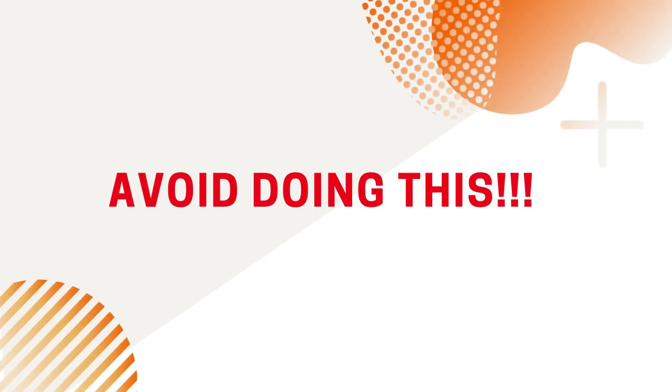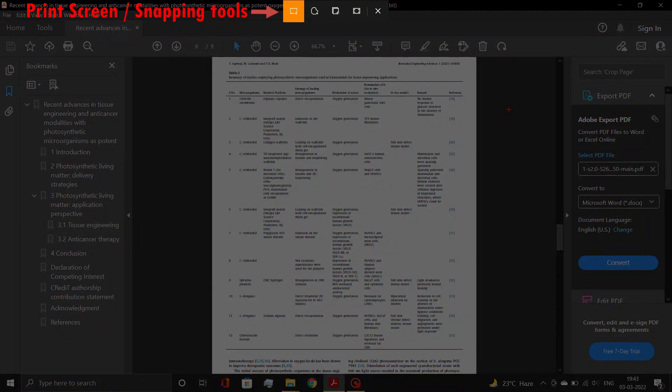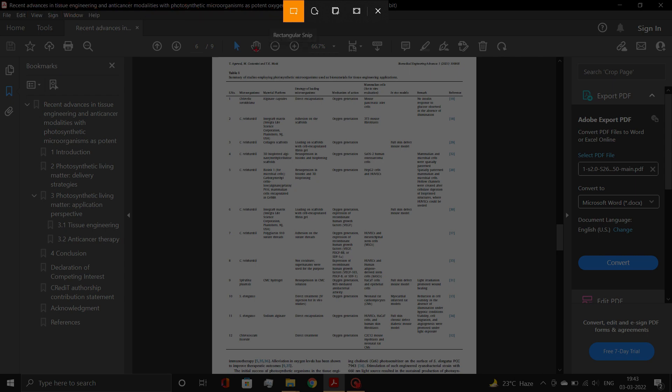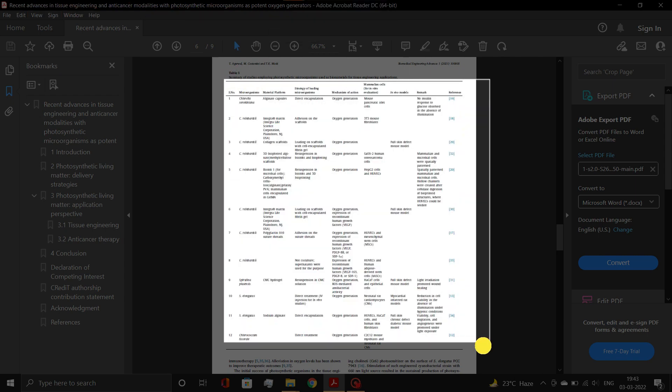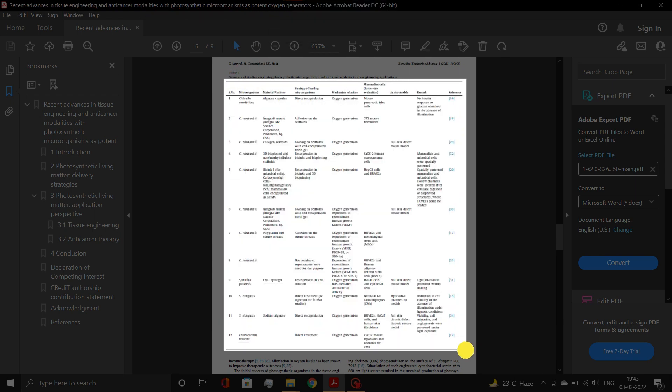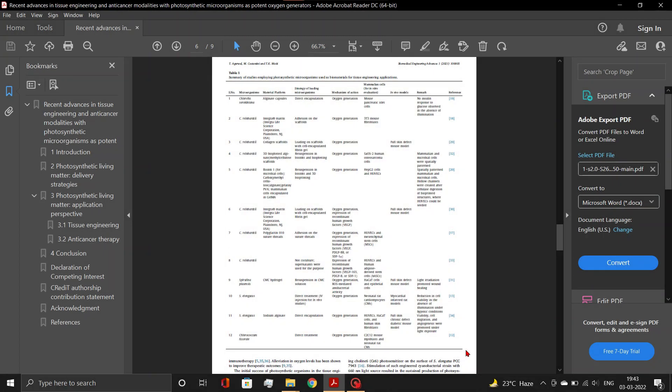Our team does not recommend to use print screen or snapping options to extract the tables from the PDF of published papers. In such condition, the table is extracted as an image file.